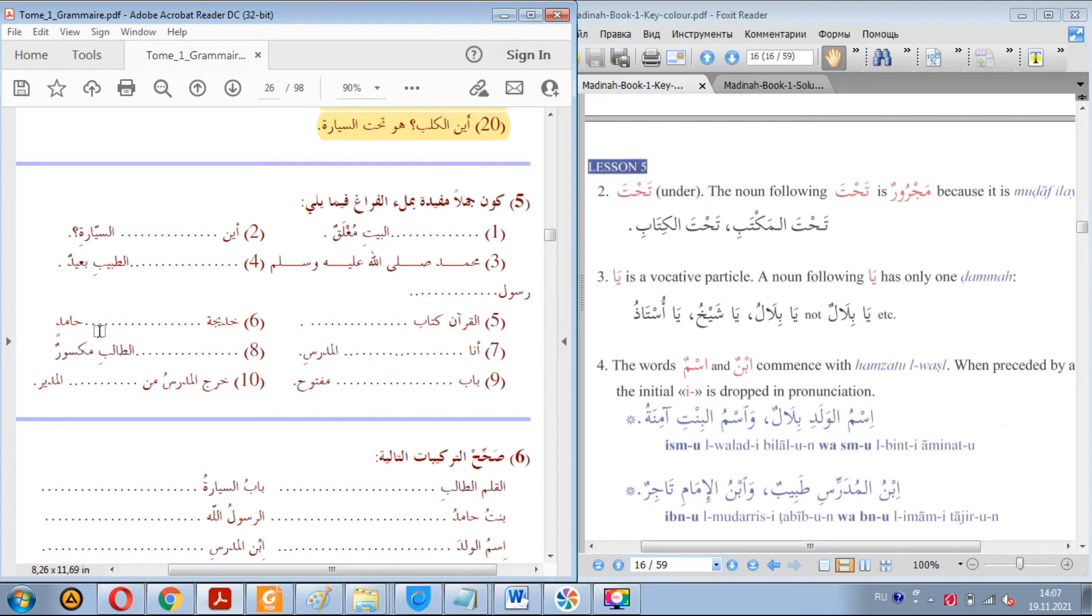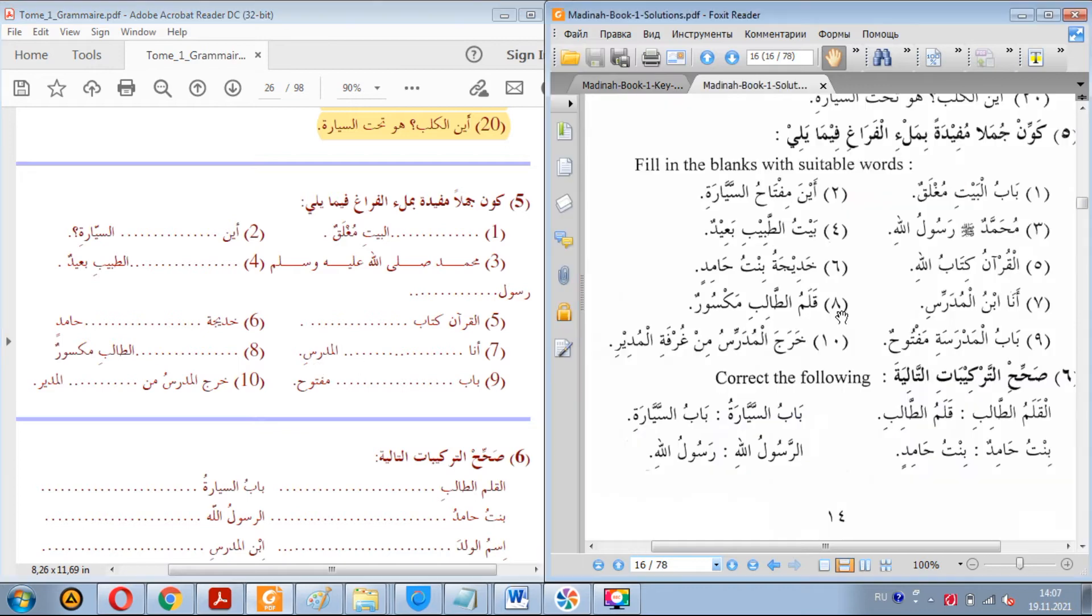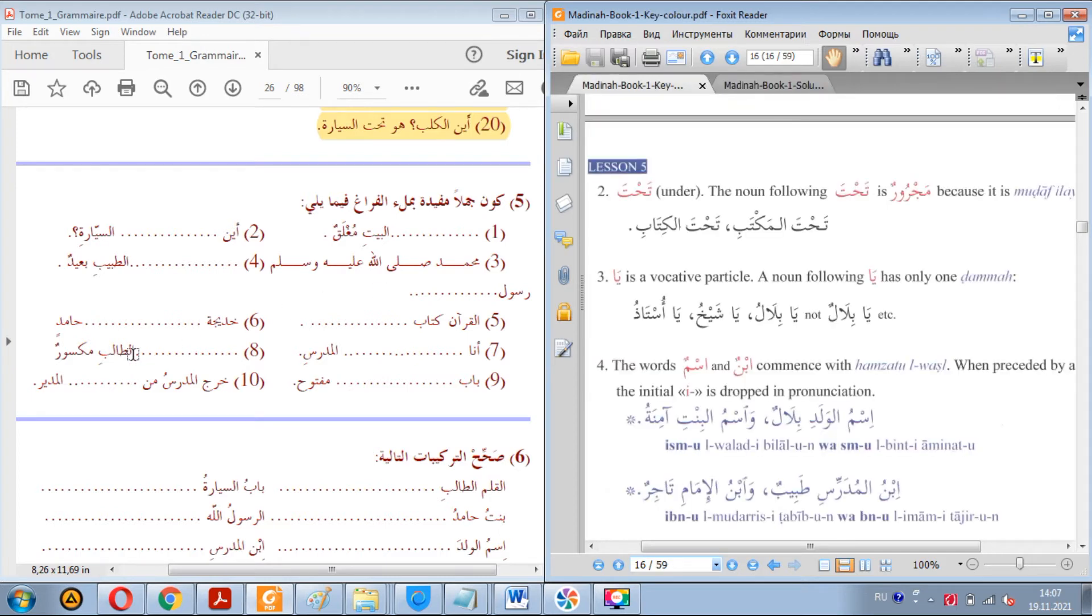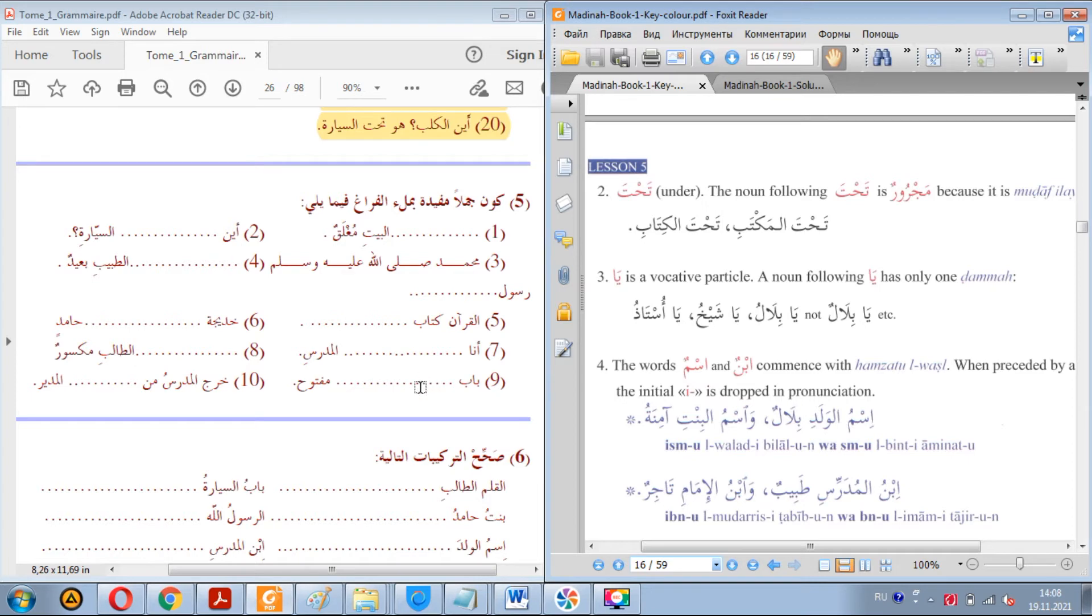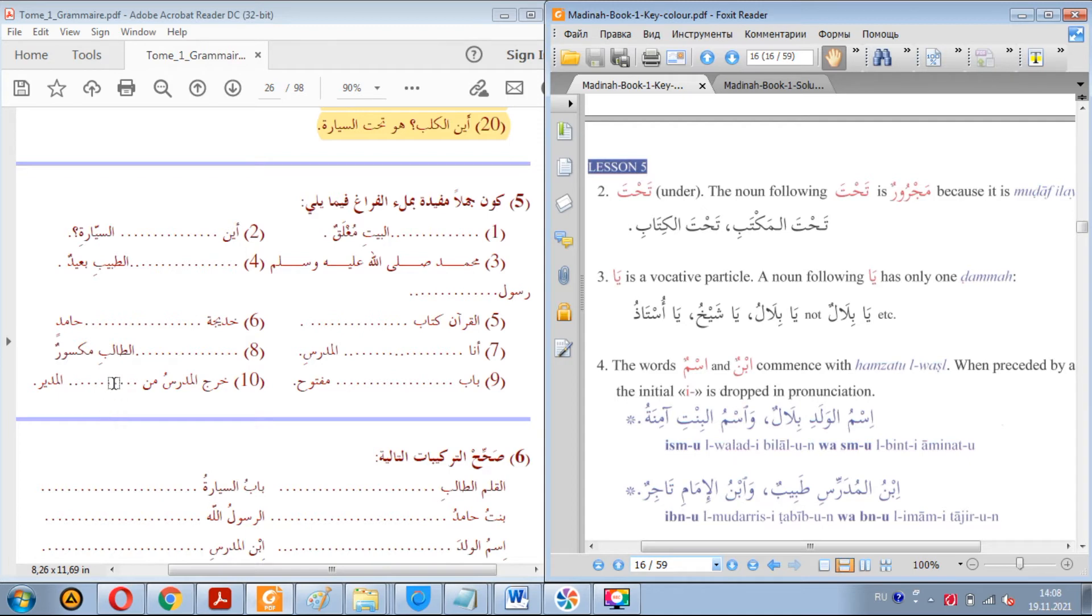Al-tabiibi ba'idun. Let's say baytu al-tabiibi ba'idun. Al-Qur'anu kitabu Allah, kitabu Allah. Al-Qur'anu kitabu Allah. Khadijatu, Khadijatu bintu Hamidin. She is a daughter of Hamid. Ana, al-mudarisi. Ana talibu al-mudarris, ana ibnu al-mudarris. Well, I am a son of the teacher. Al-talibi maksoorun. Let's say qalamu al-talibi maksoorun. Baabu, baabu al-madrasati maftoohun. The door of the school is open. Kharaj al-mudarris min, let's say min baytu al-mudir, al-mudarris. The teacher came out of the principal's or headmaster's house.